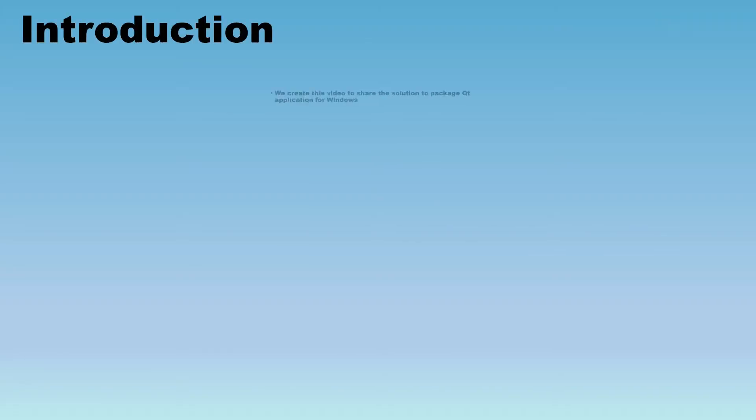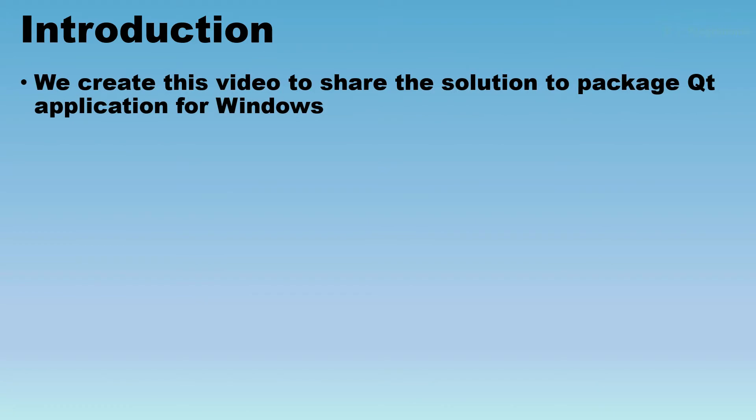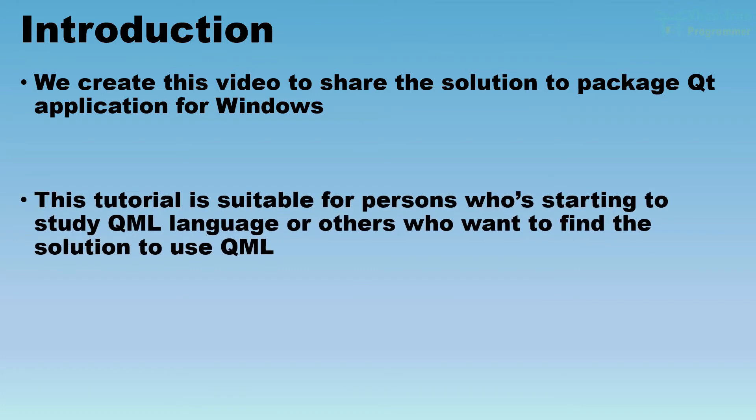Introduction. We create this video to share the solution to package Qt application for Windows. This tutorial is suitable for persons who's starting to study QML language or others who want to find the solution to use QML.